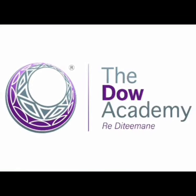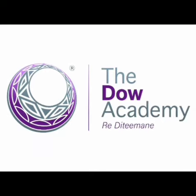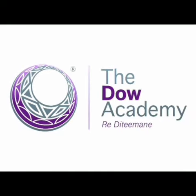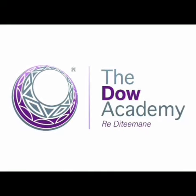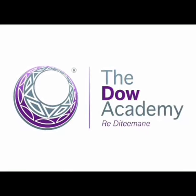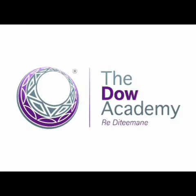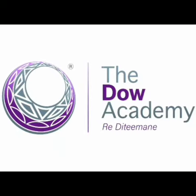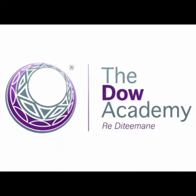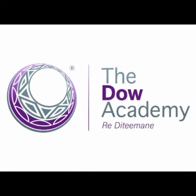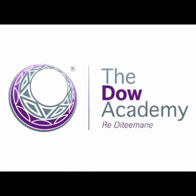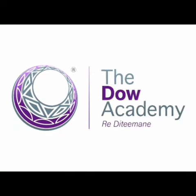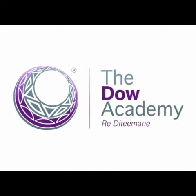Hello boys and girls, welcome to the Dow Academy online learning. We look forward to seeing you all back in class, but for now stay home, stay safe, and remember to always wash your hands with soap for at least 20 seconds. Let's begin.